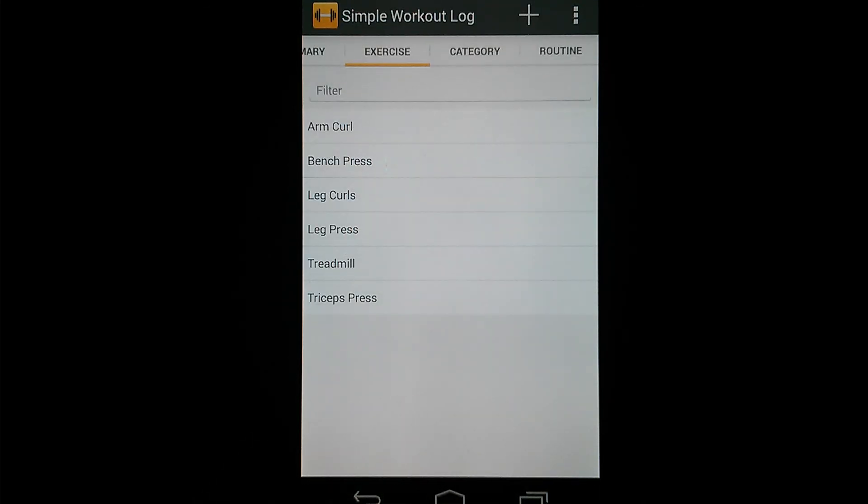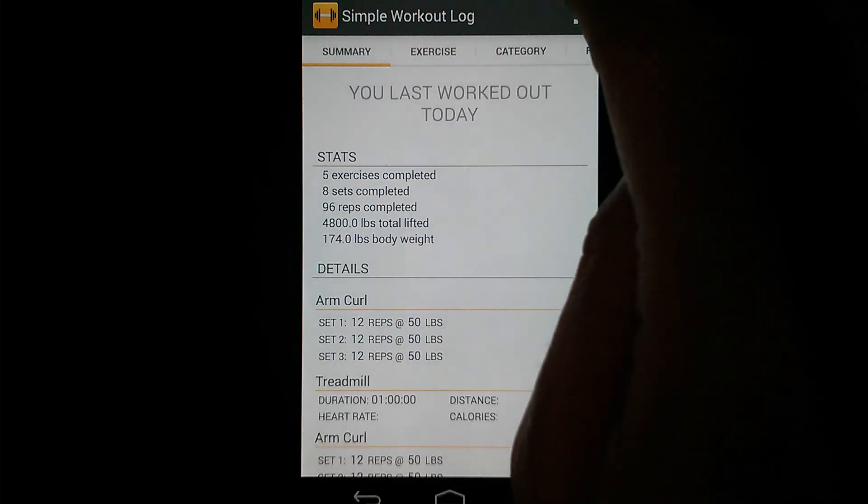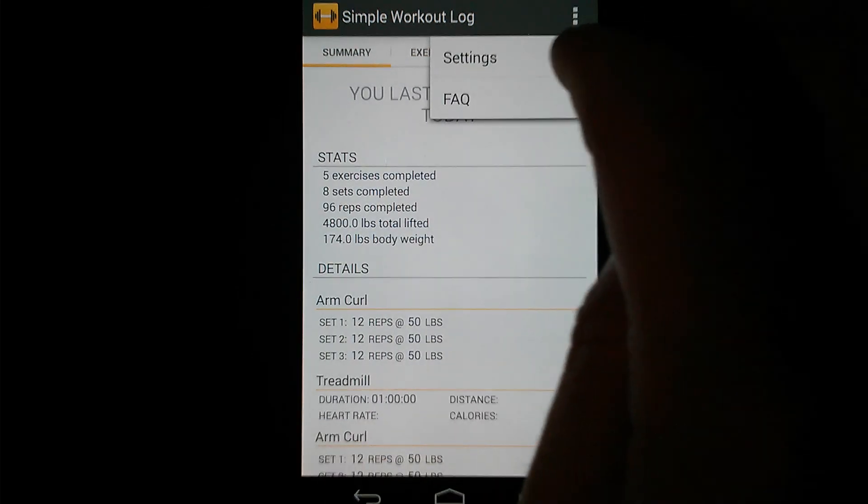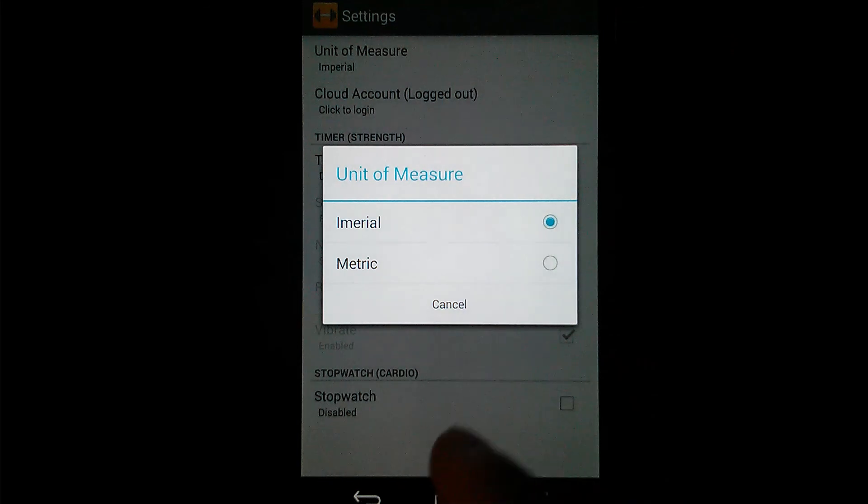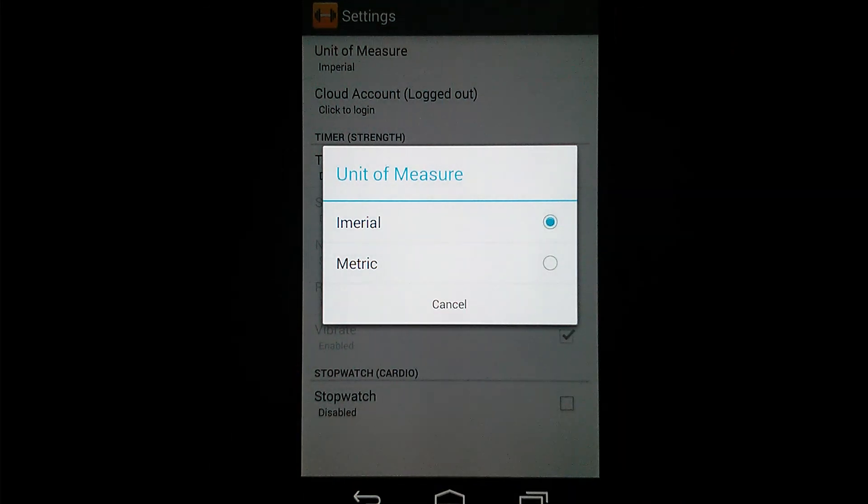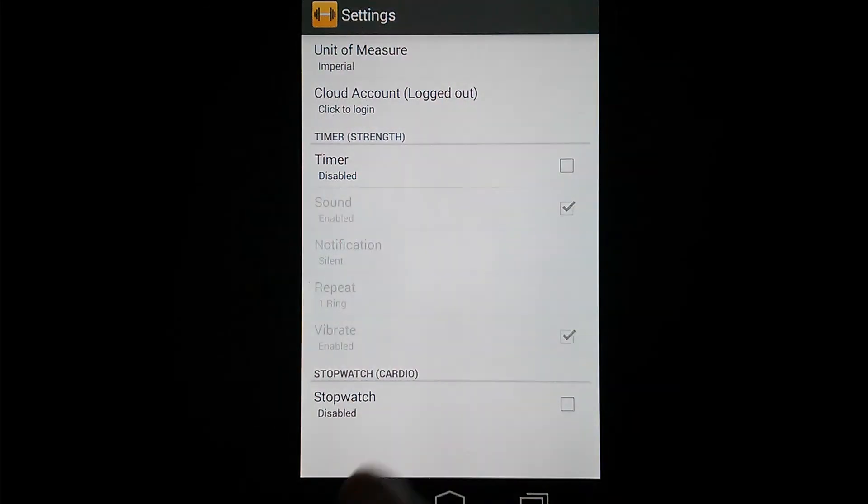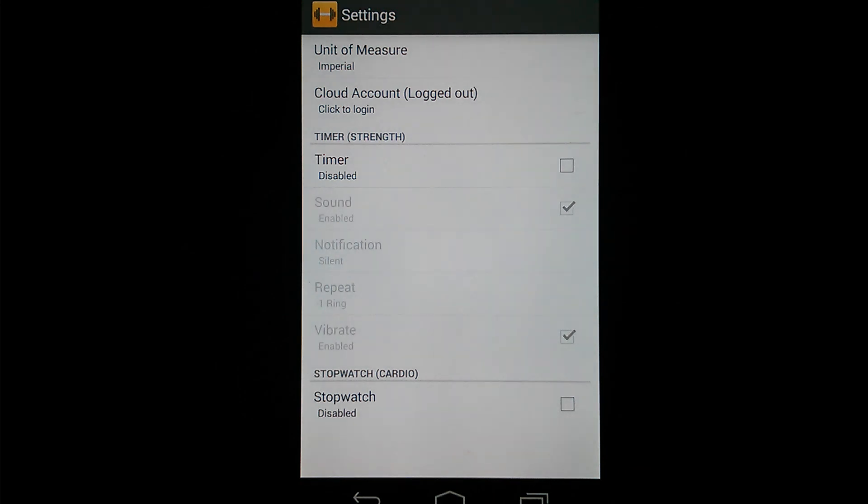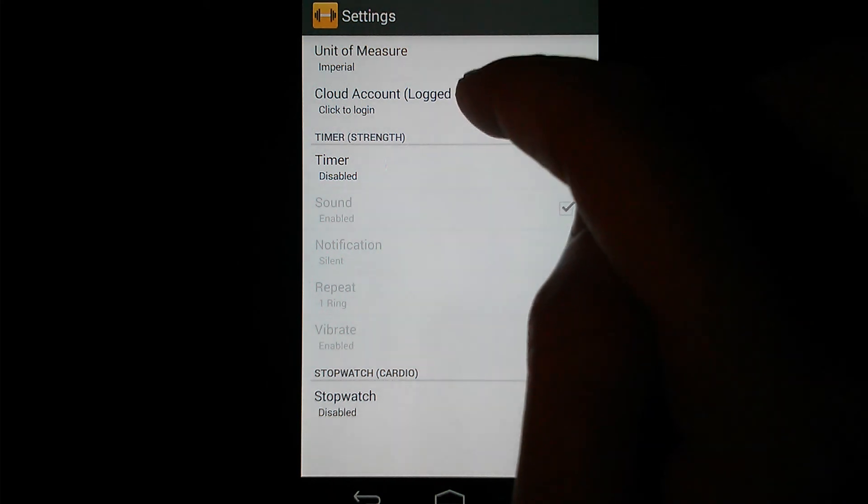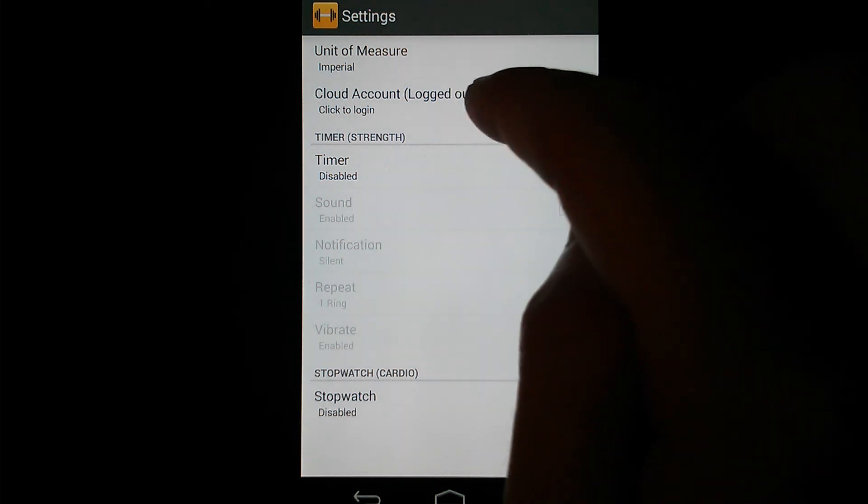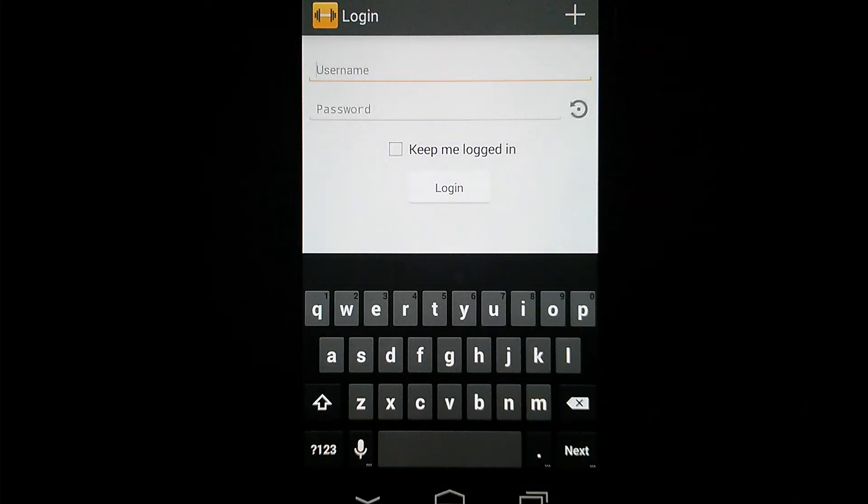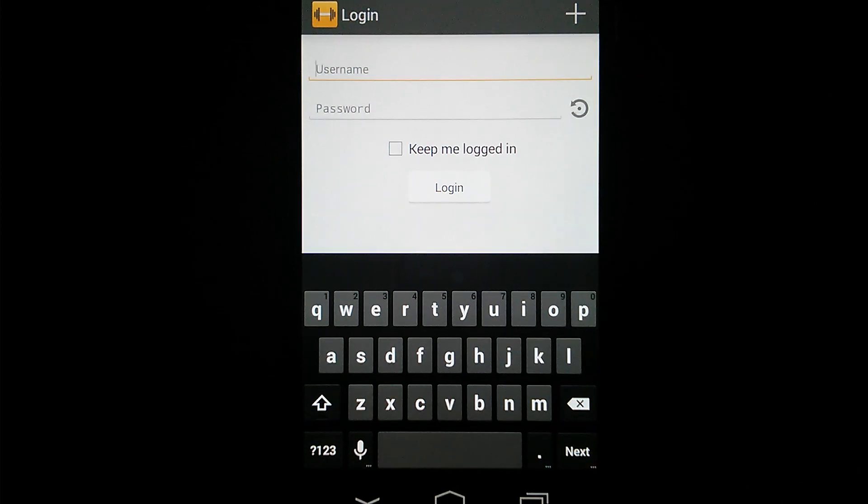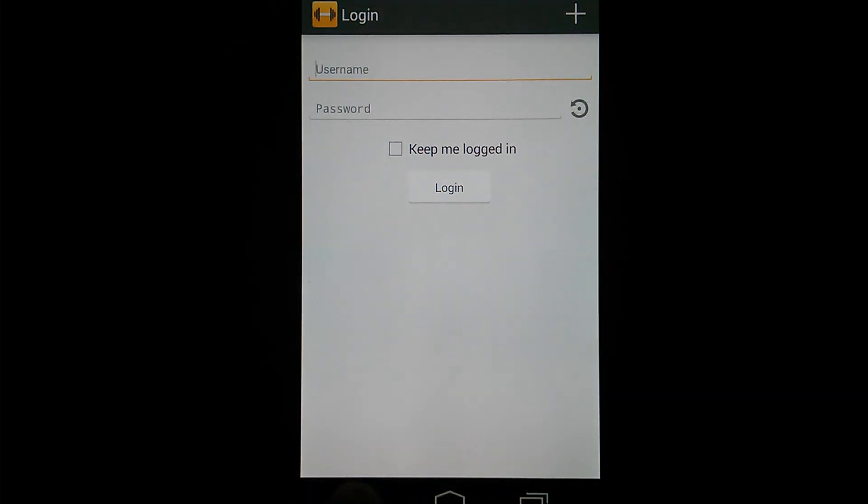I think that's about it. I'll just touch on the settings really quick. Here you're able to switch between the imperial and metric measurement systems. So miles or kilometers, pounds or kilograms. Here you've got your cloud account you can log in or out of. Again, that's for the cloud backup or emailing Excel spreadsheets.